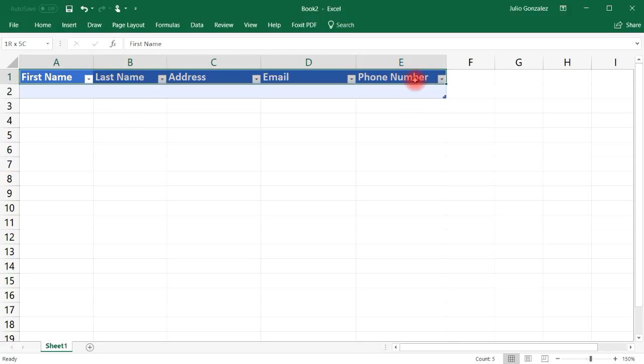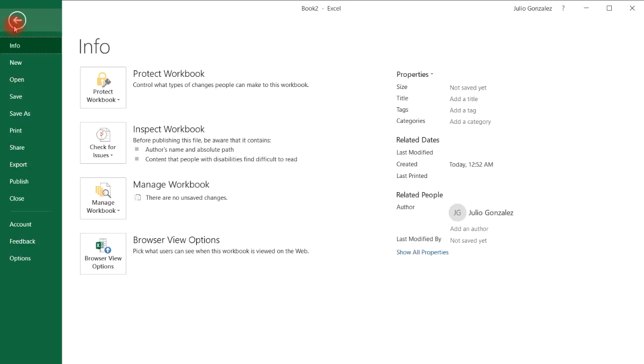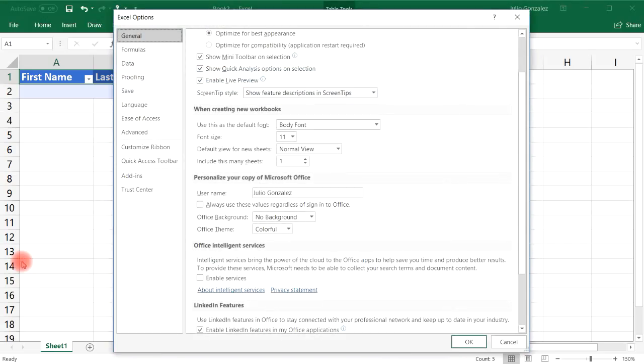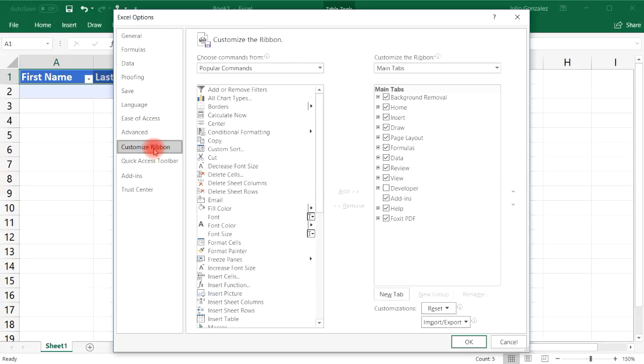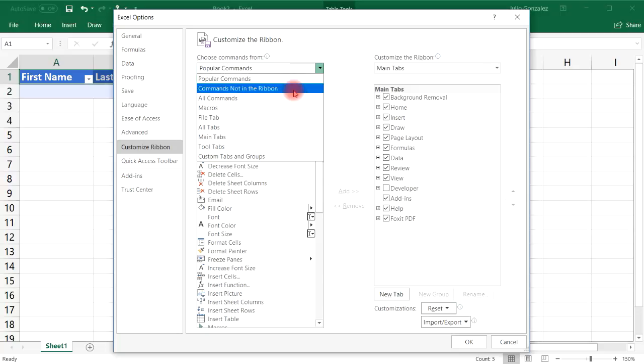Let's go ahead and select the five fields that we wrote into Excel. After that go to file click options and then once you're there on the left side scroll down to customize ribbon and then when you see choose commands from instead of selecting popular commands go to commands not in the ribbon.